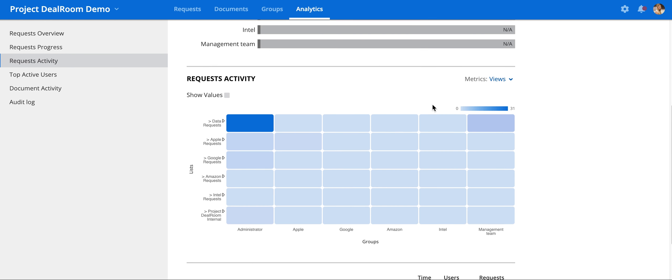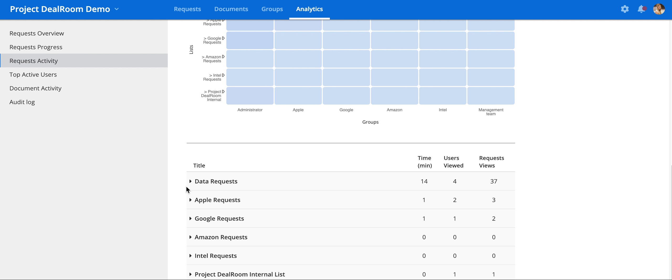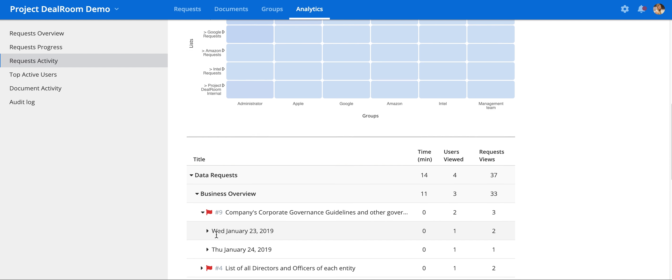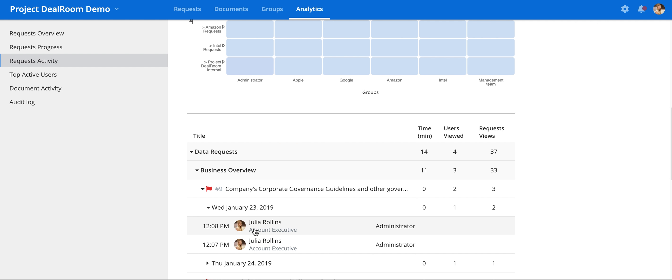You can break it down further by each individual list and each individual request on each day and see what actions have been taken by each person. This data allows you to allocate your time better with parties that are actually working on diligence.